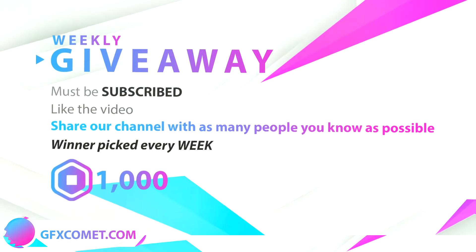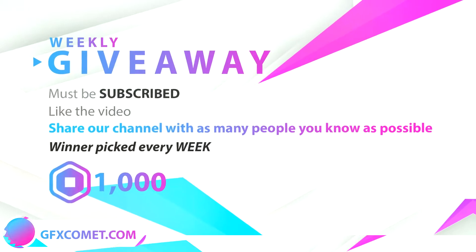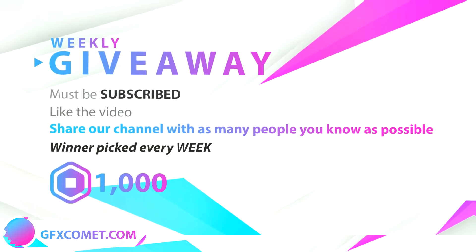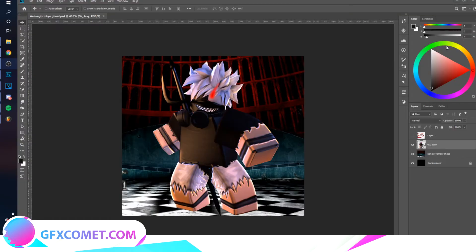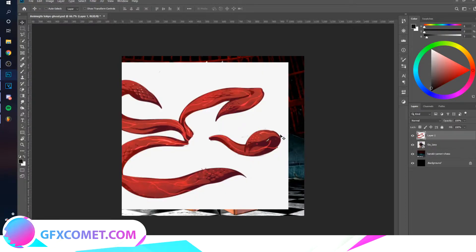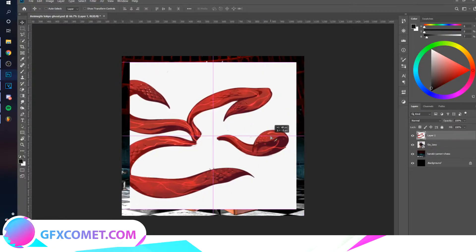Developers, aspiring designers, hope you enjoy this video. Welcome back to the channel. Today we are going to be doing an anime GFX tutorial. As you can see, I have a character here and I also have the effect right over here.